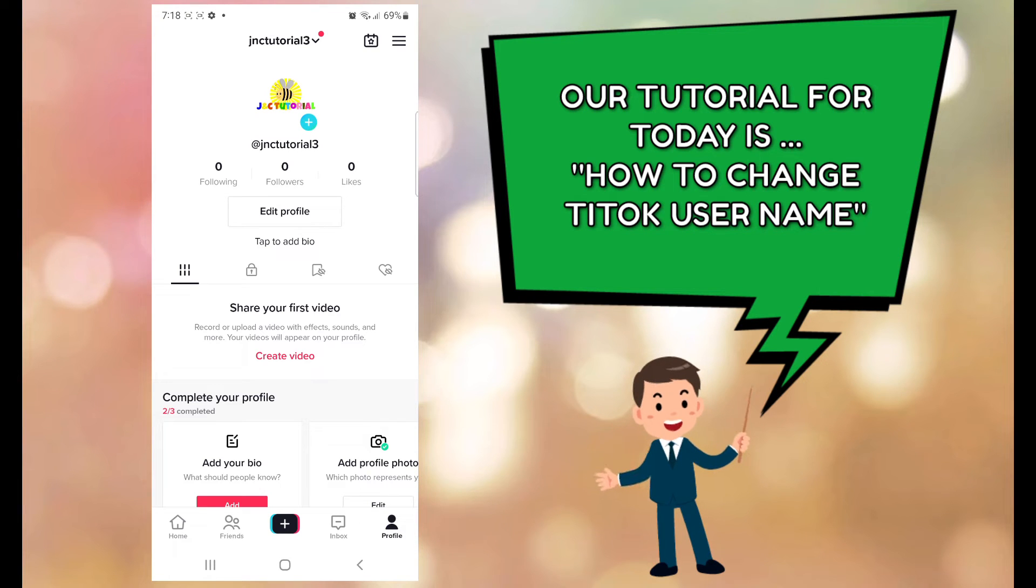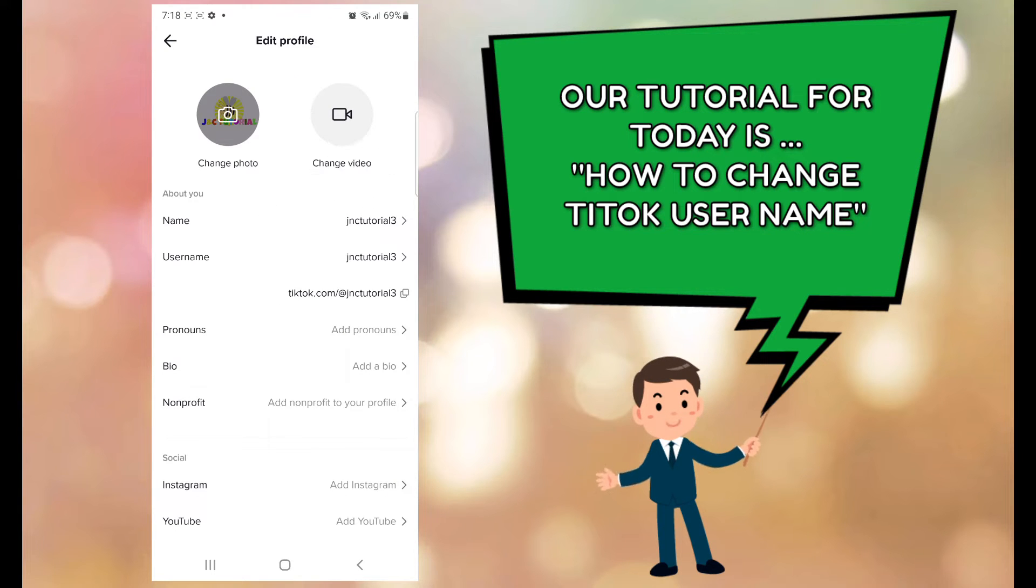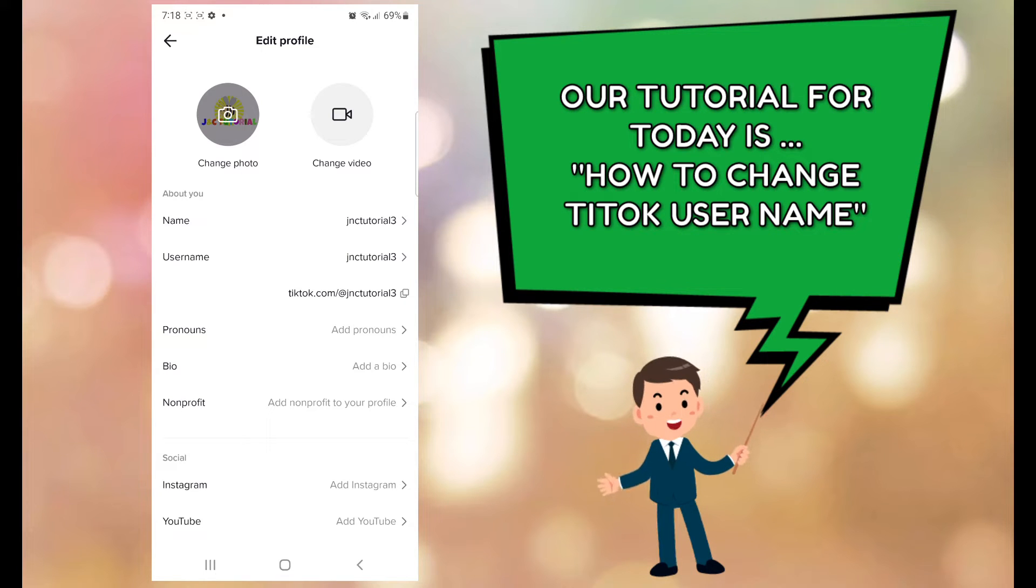And then edit profile. Your username is in the second row as you will see there below the photo.